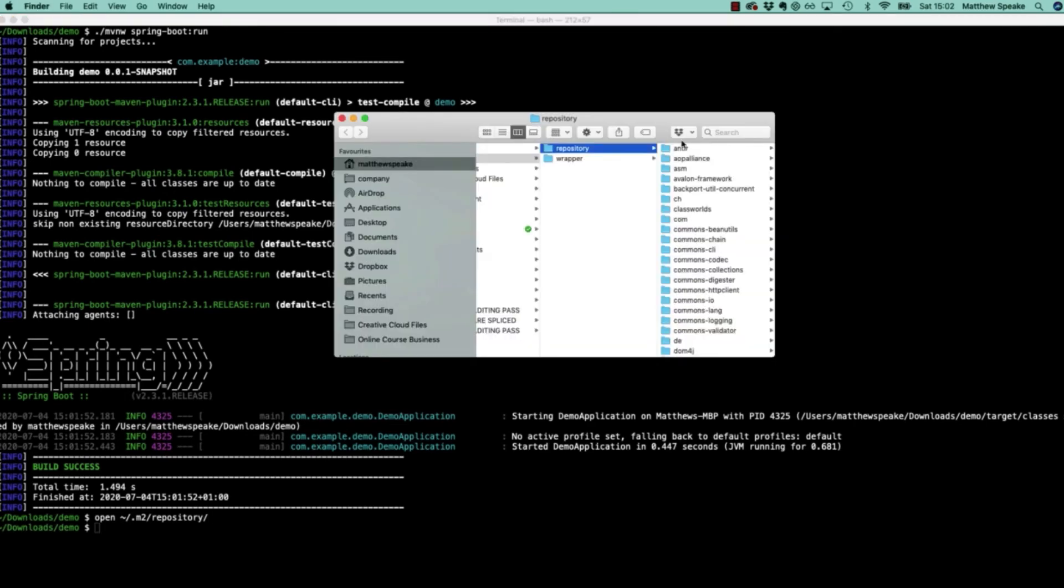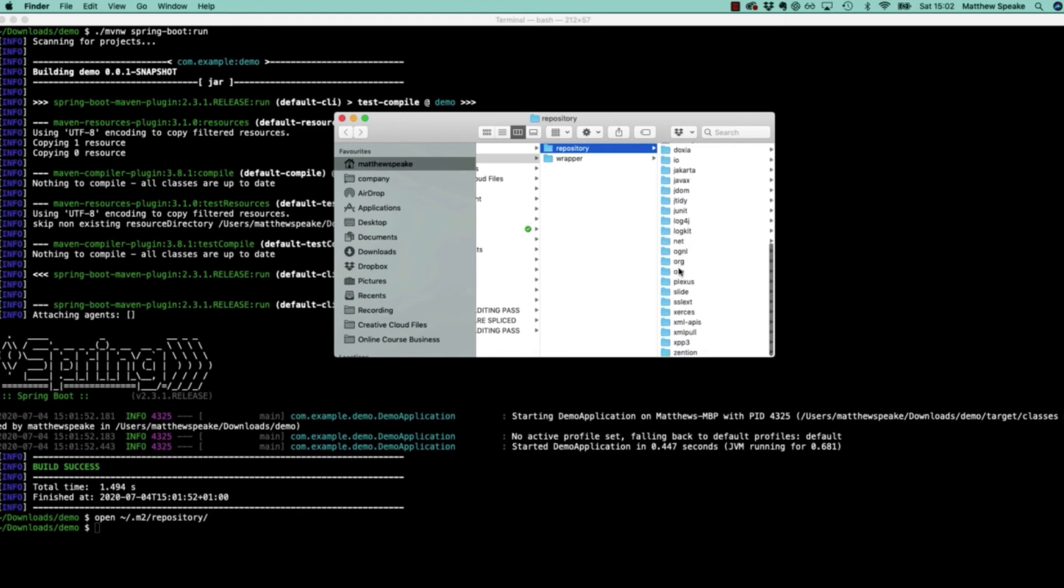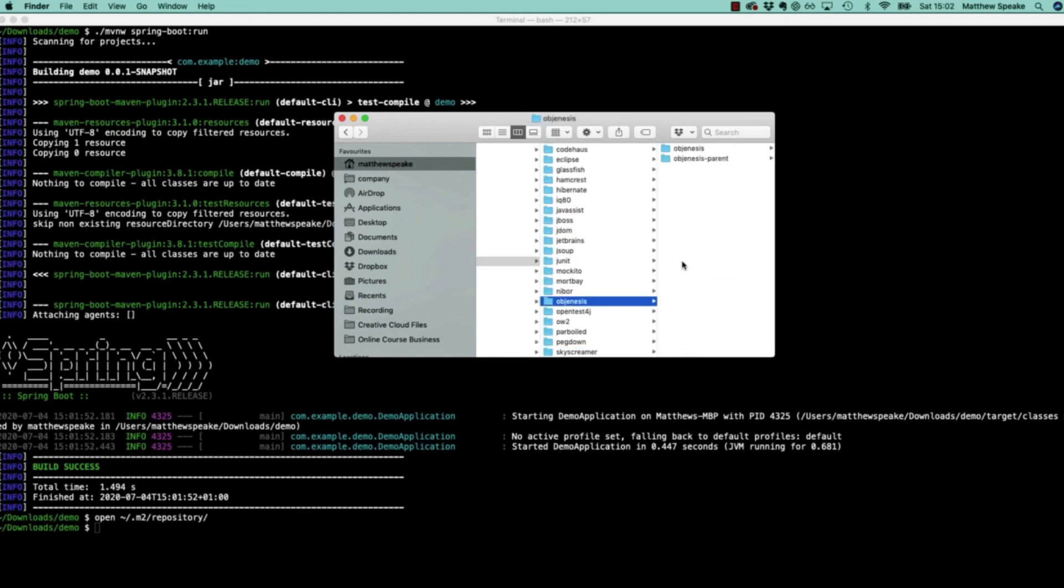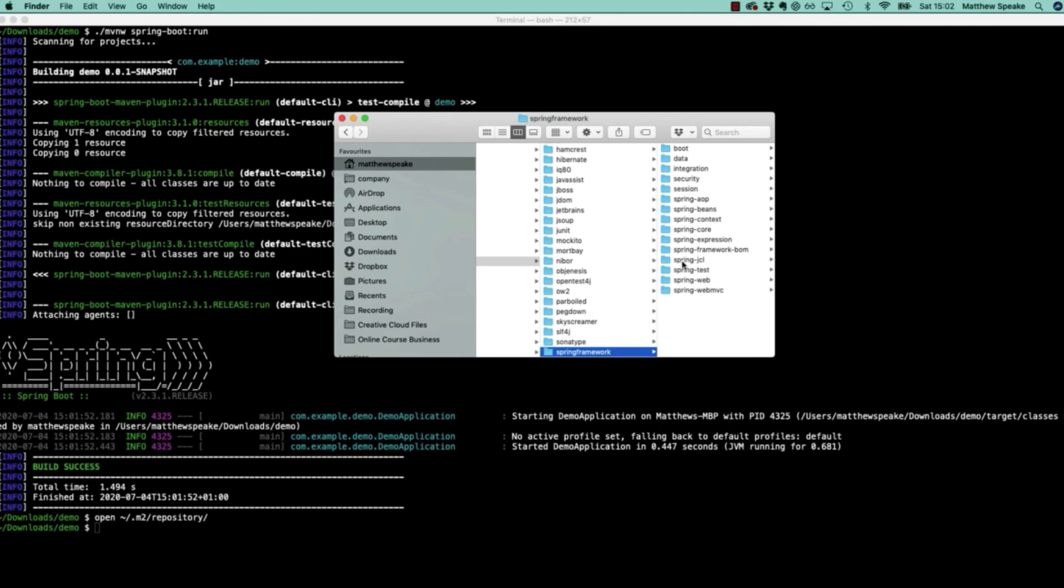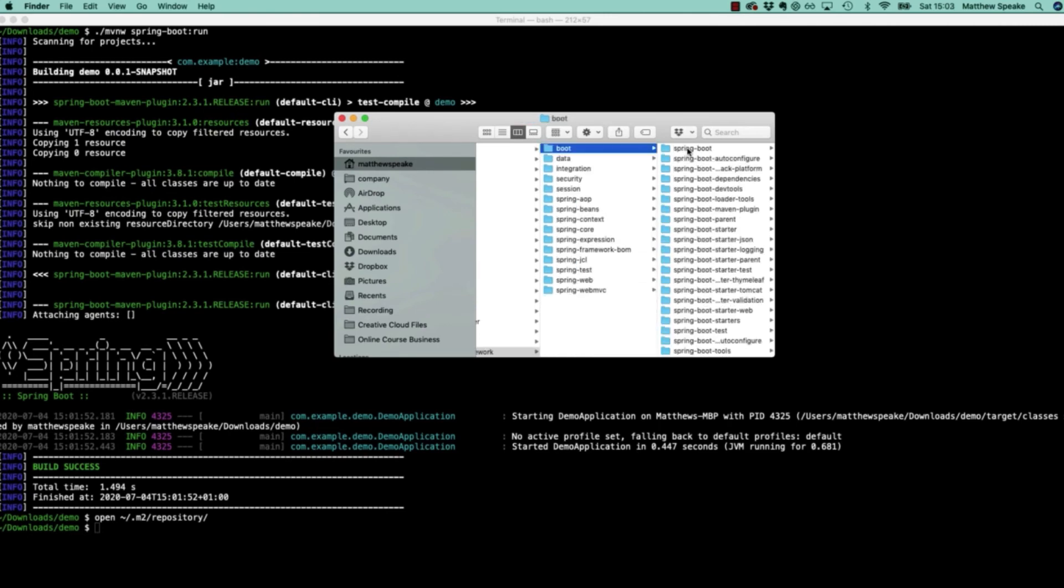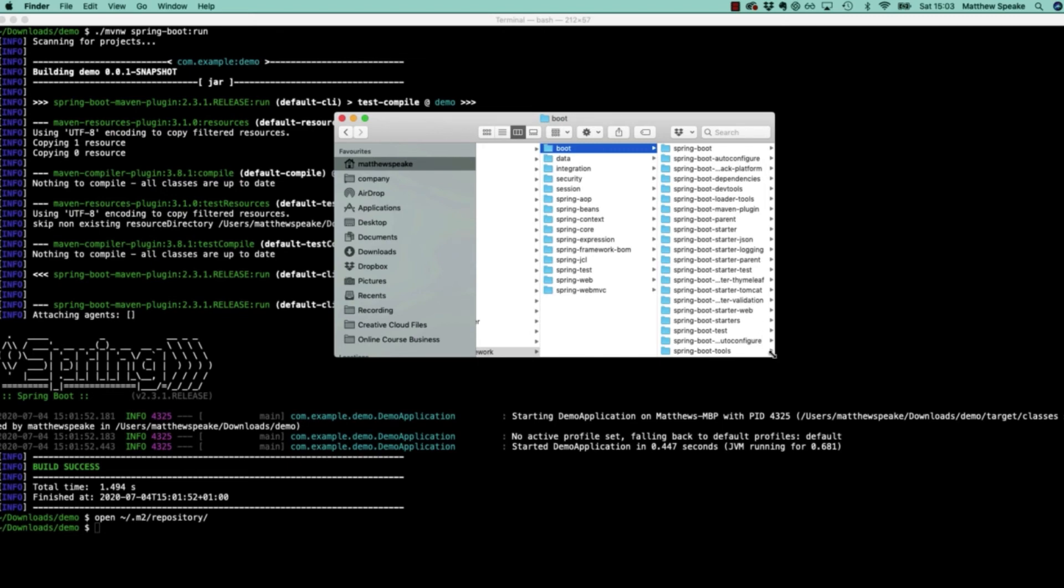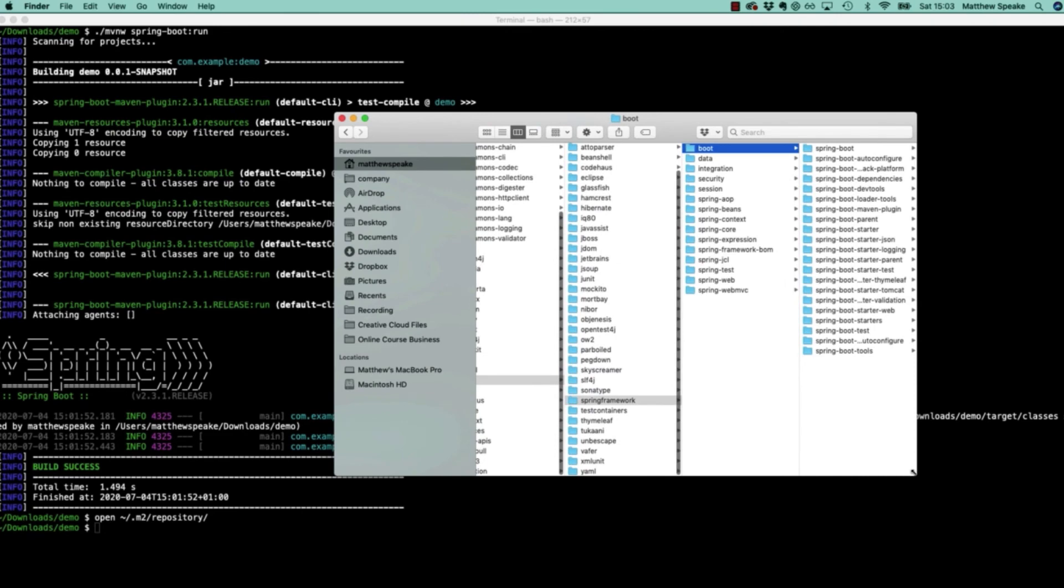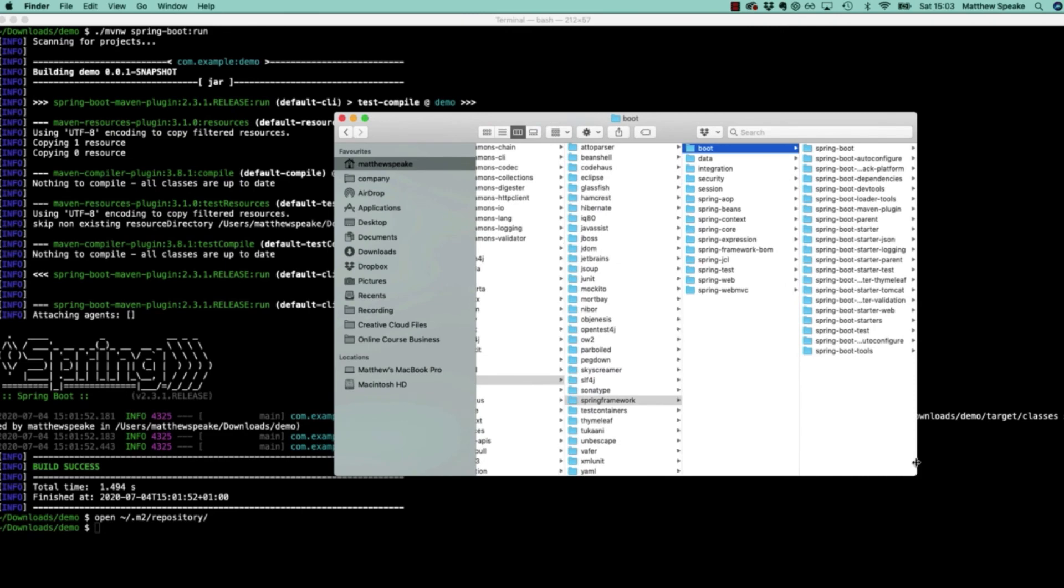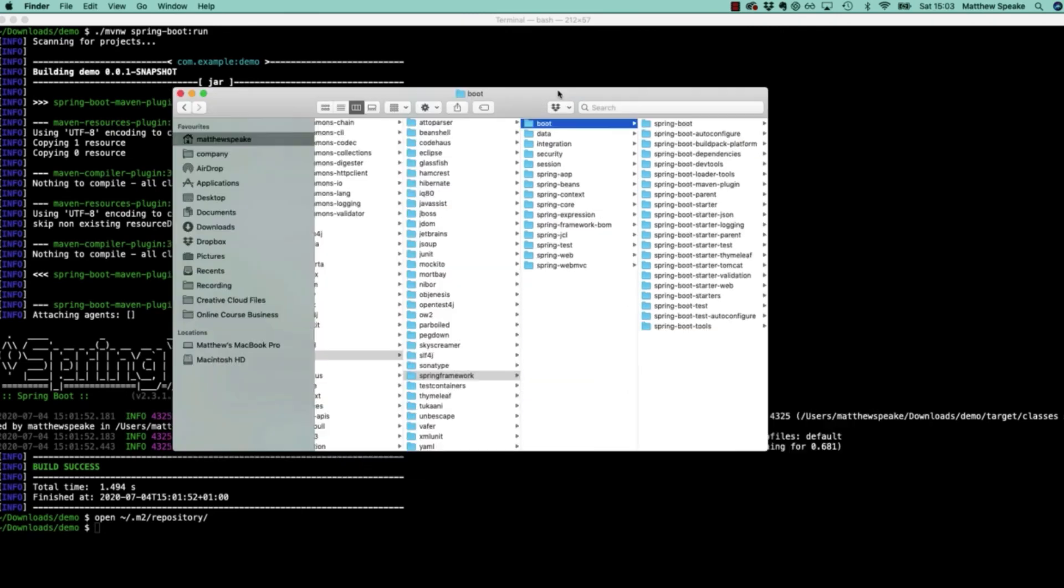In fact, if we look under org-springframework-boot, which is a group ID for the Spring Boot dependencies, so org.springframework.boot, we can see here we've got a whole heap of dependencies which have been added.